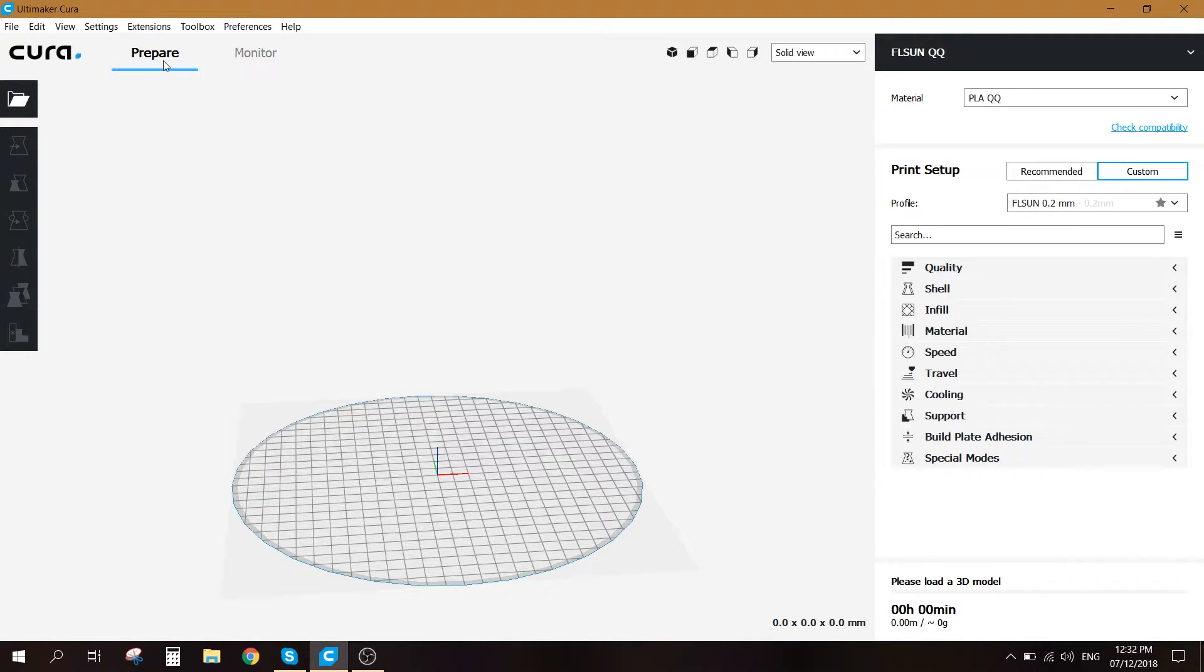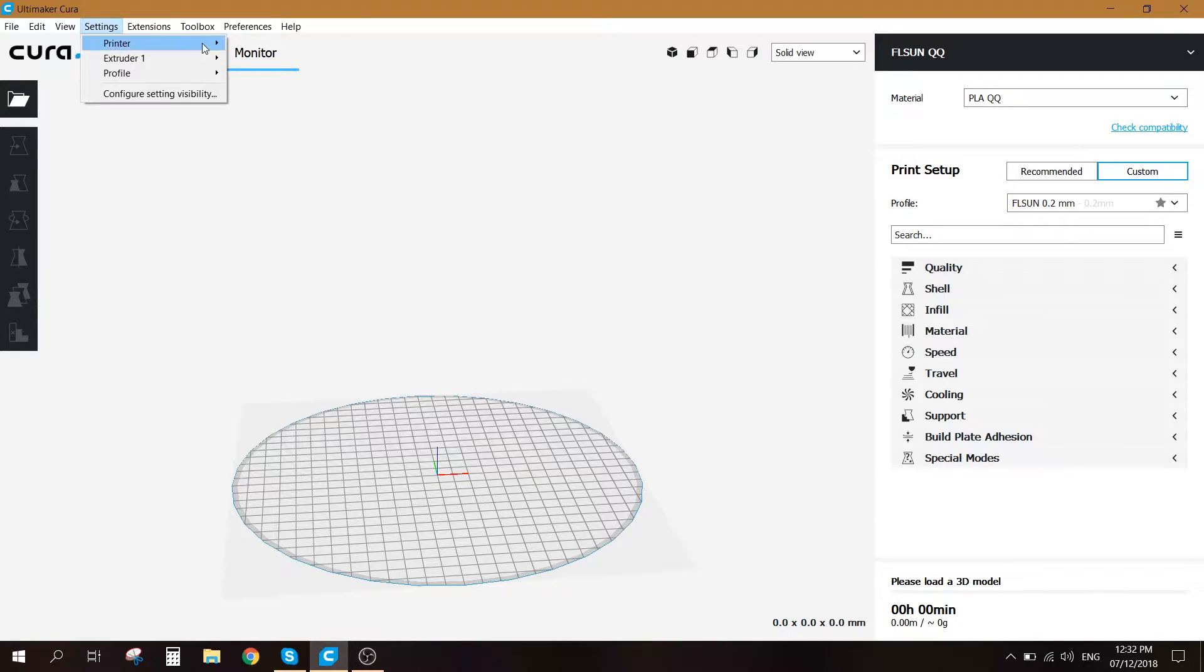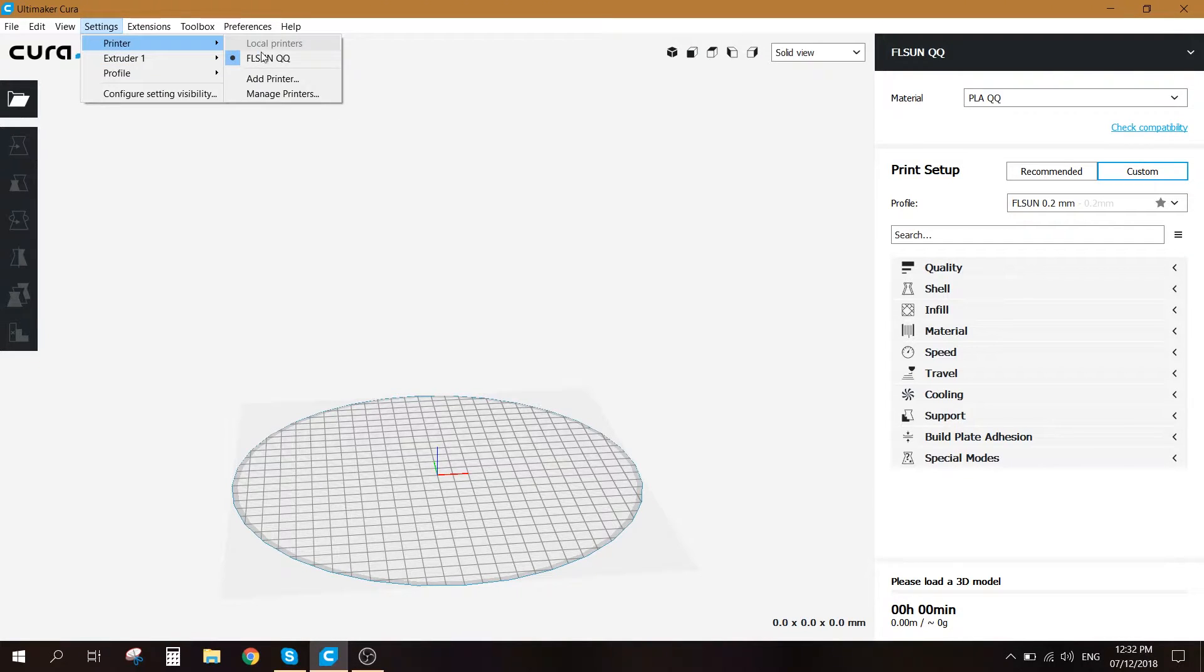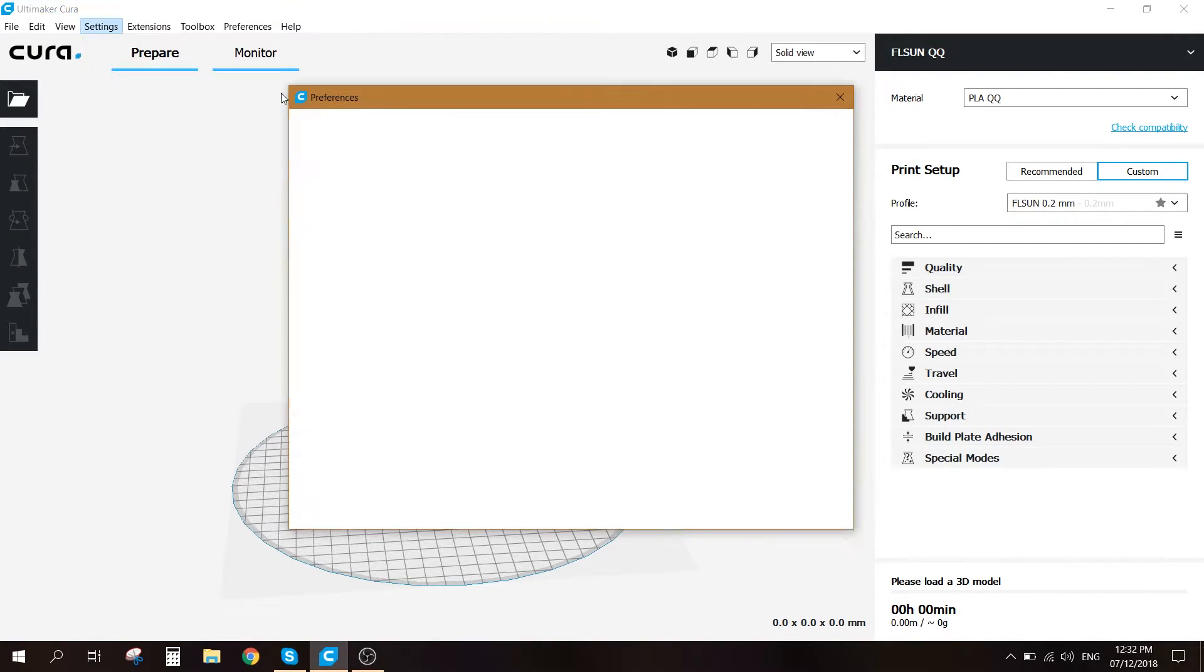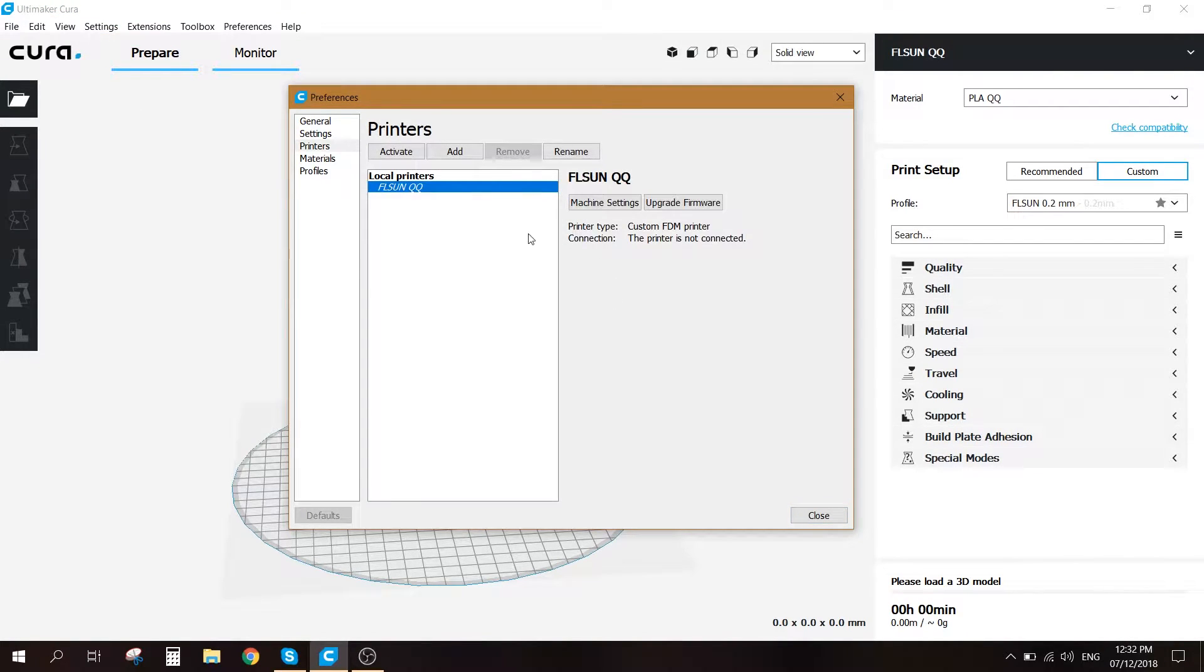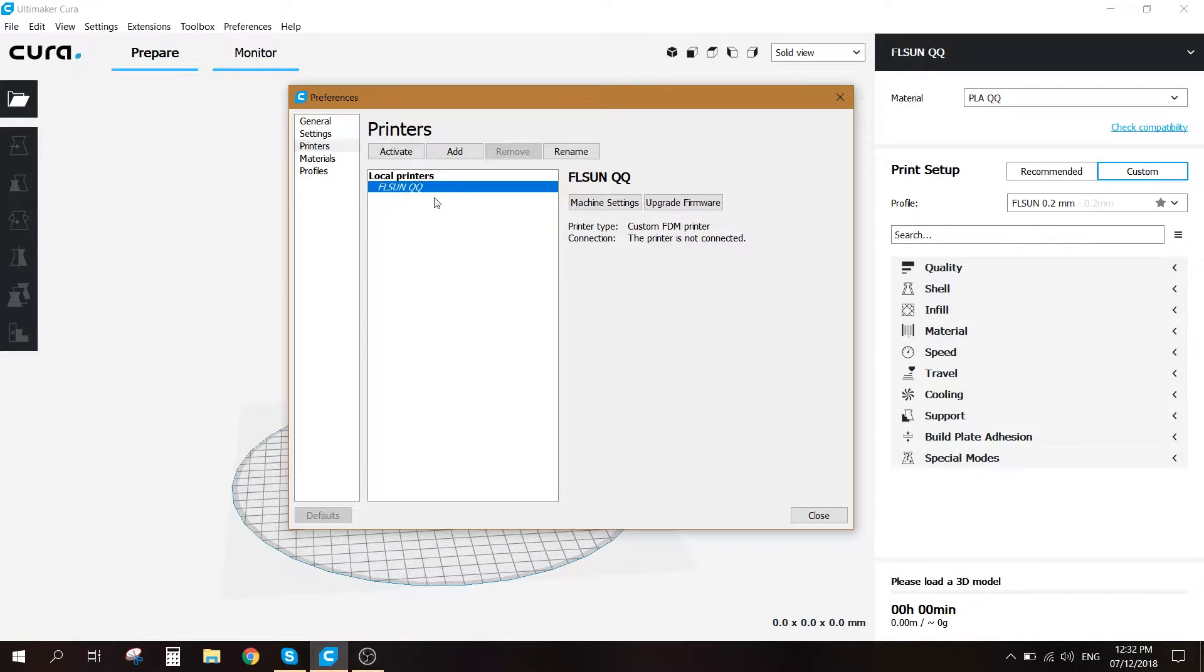First off, let's go to settings, printer, and then go to manage printers. I've already added a new printer called it FLSun QQ.